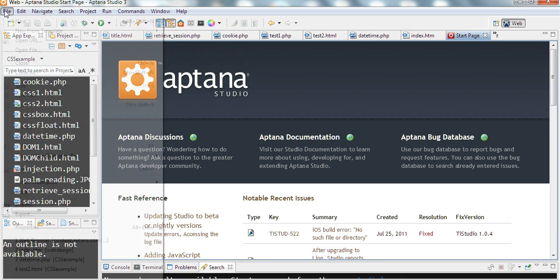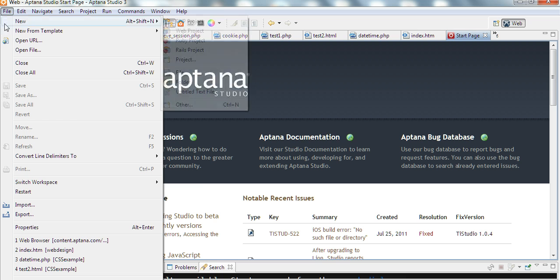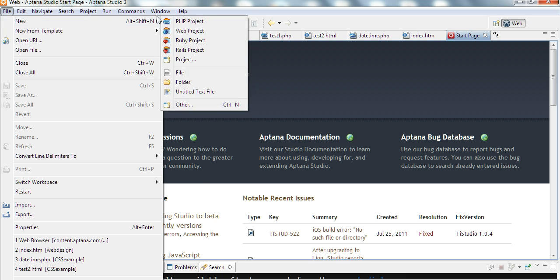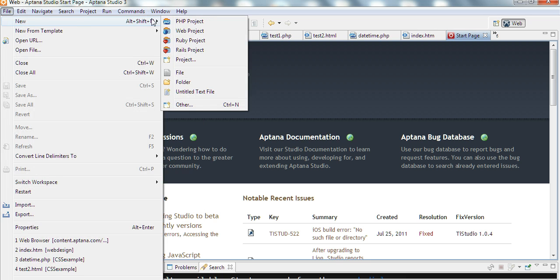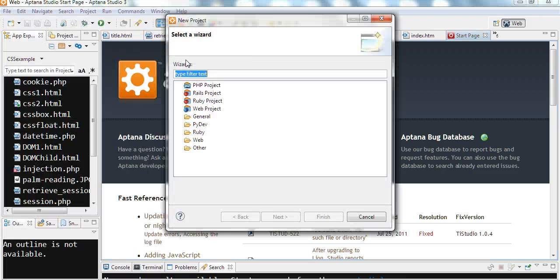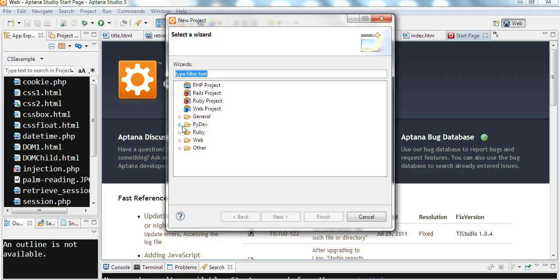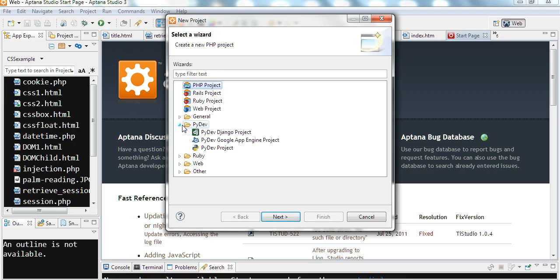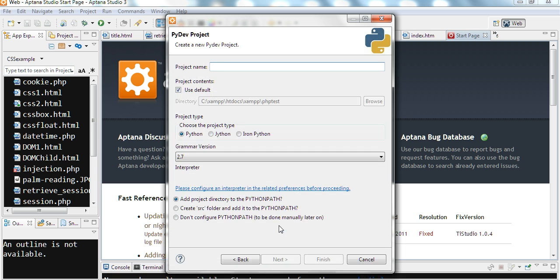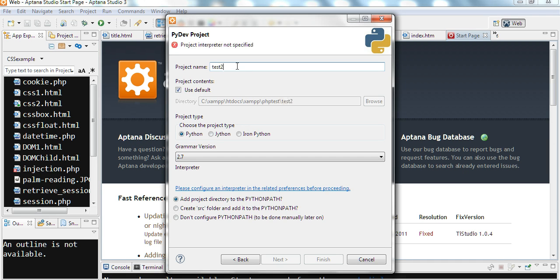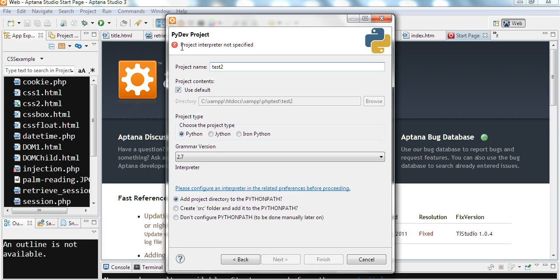So when I create a file, New Project for example. I choose the Python development project here, PyDev project. I click Next. You can see here, Project interpreter not specified.